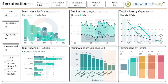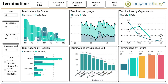Next, you have the termination tab. The termination tab shows the grades, age, organization, position, business unit, and tenure. One thing of note on this dashboard is how you can check whether the termination was voluntary or involuntary.